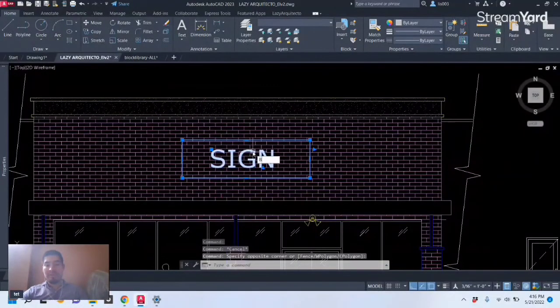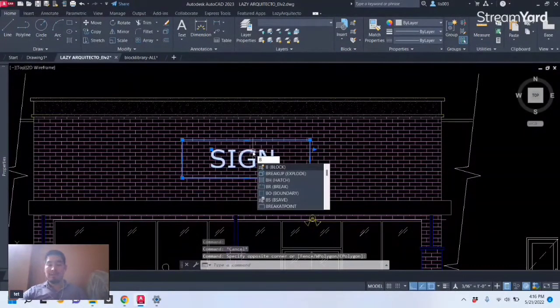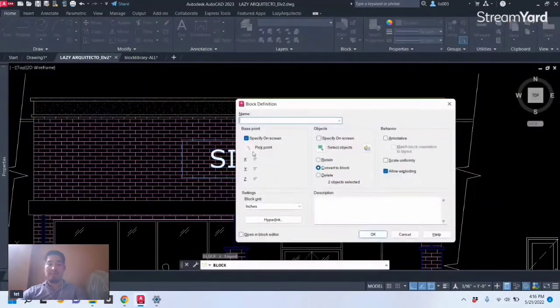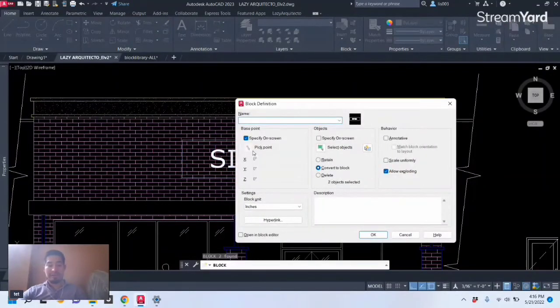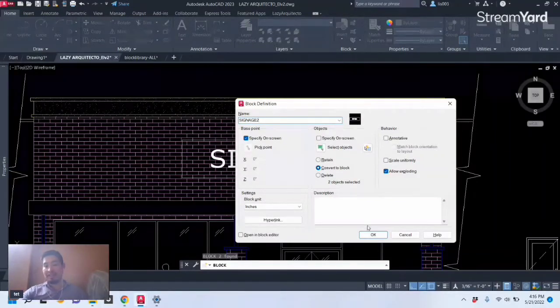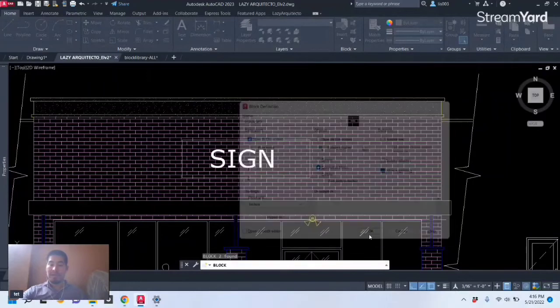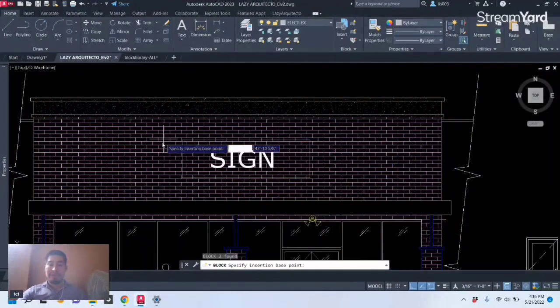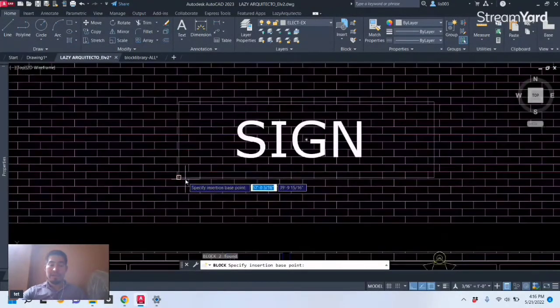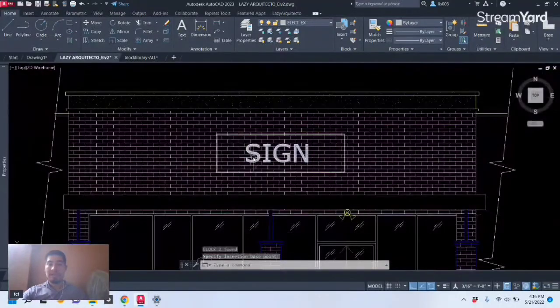So first I'm gonna convert it into a block using the B shortcut for creating a block. So once I do that I'm gonna call this Signage 2 because I already created this block before. So I'm gonna click OK, and then for my base point I'm gonna click here on the corner of my signage.